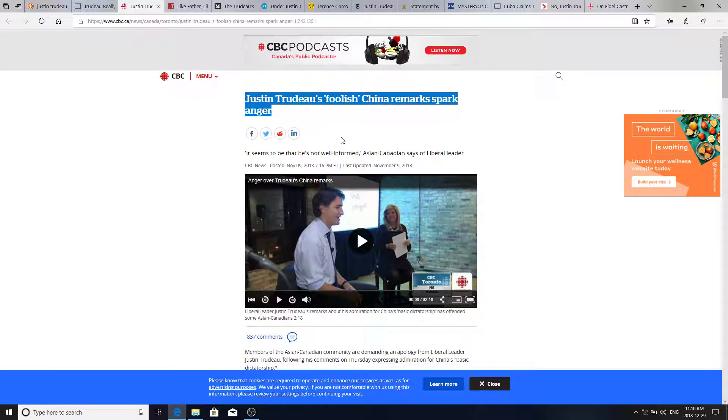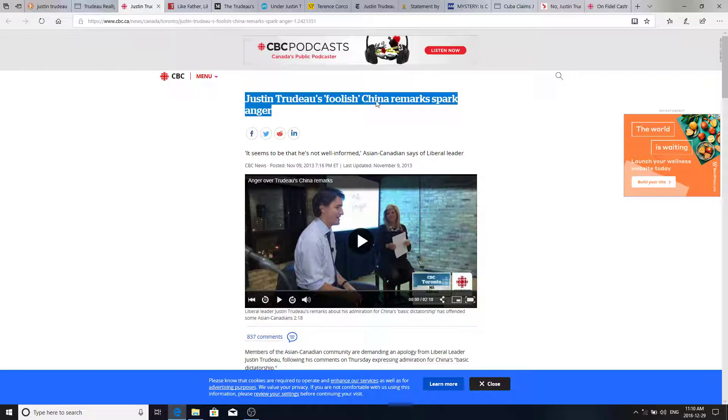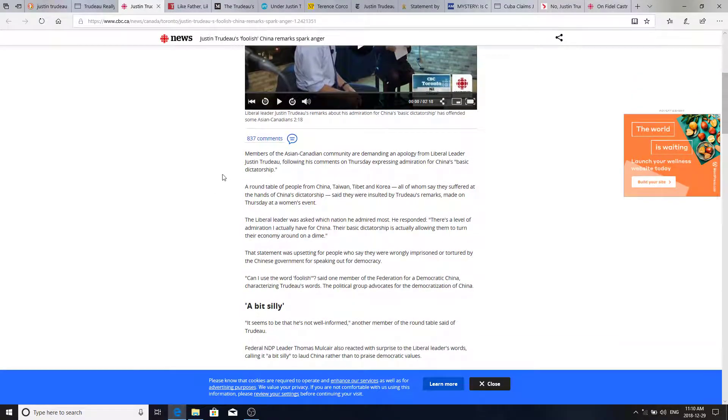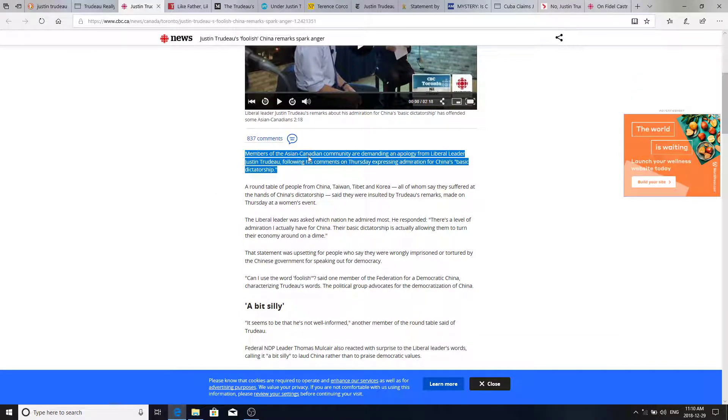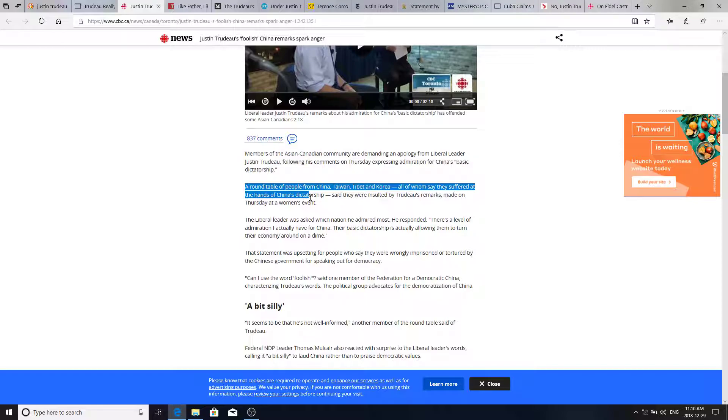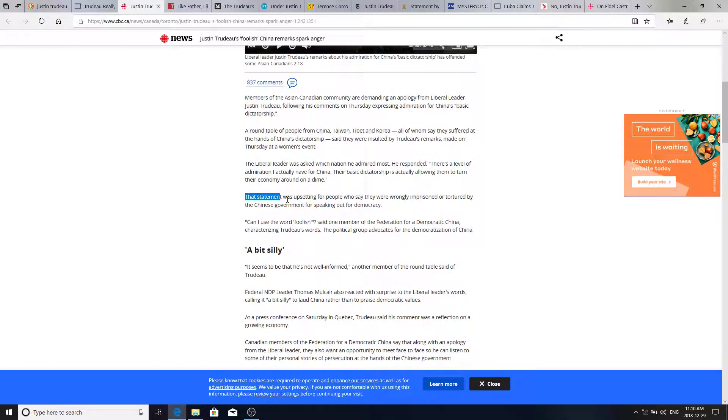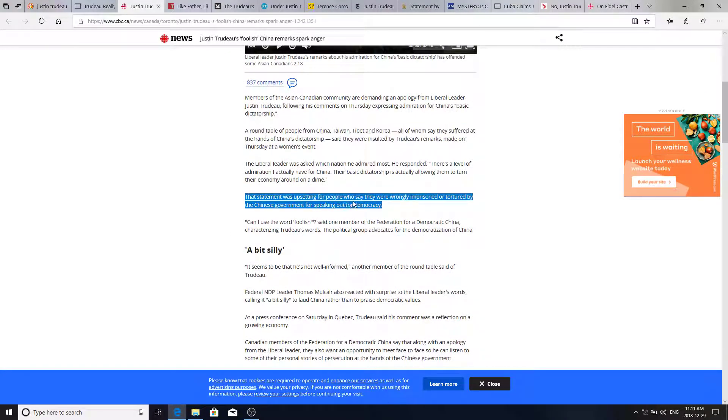And he's really angered some of the Asian Canadian community who came to Canada for a better life. And the foolish remarks, Trudeau's foolish China remarks spark anger. It seems that he's not well informed, Asian Canadians say, of the Liberal leader. Members of the Asian Canadian community are demanding an apology from the Liberal leader, Justin Trudeau, following his comments on Thursday, expressing admiration for China's basic dictatorship. A round table of people from China, Taiwan, Tibet, Korea, all of whom say they suffered at the hands of China's dictatorship, said they were insulted by Trudeau's remarks. The statement was upsetting for people who say they were wrongly imprisoned or tortured by the Chinese government for speaking out for democracy.